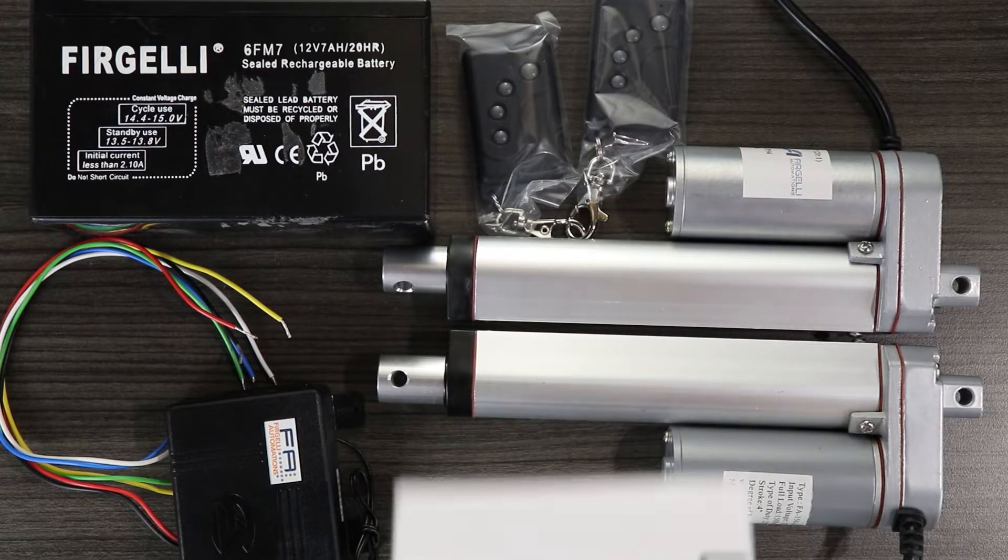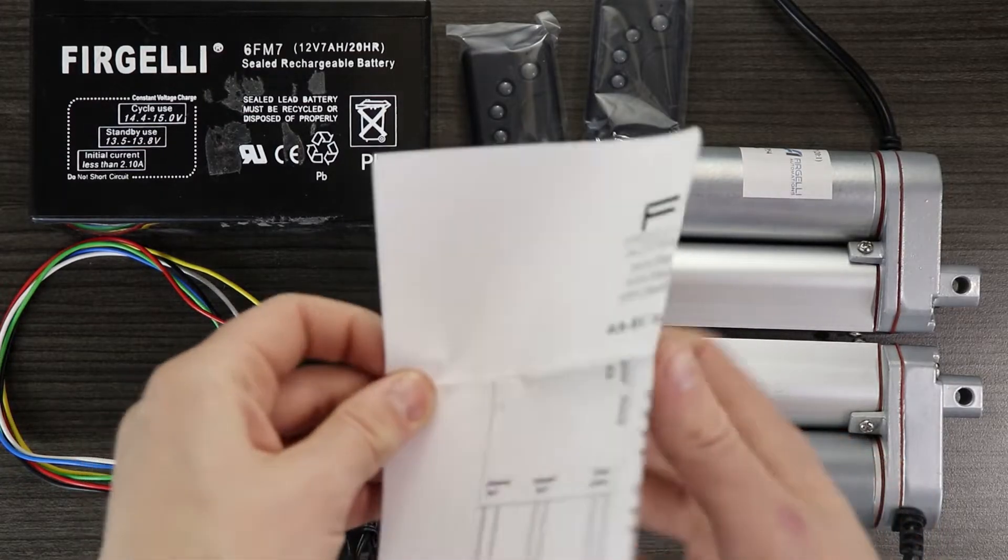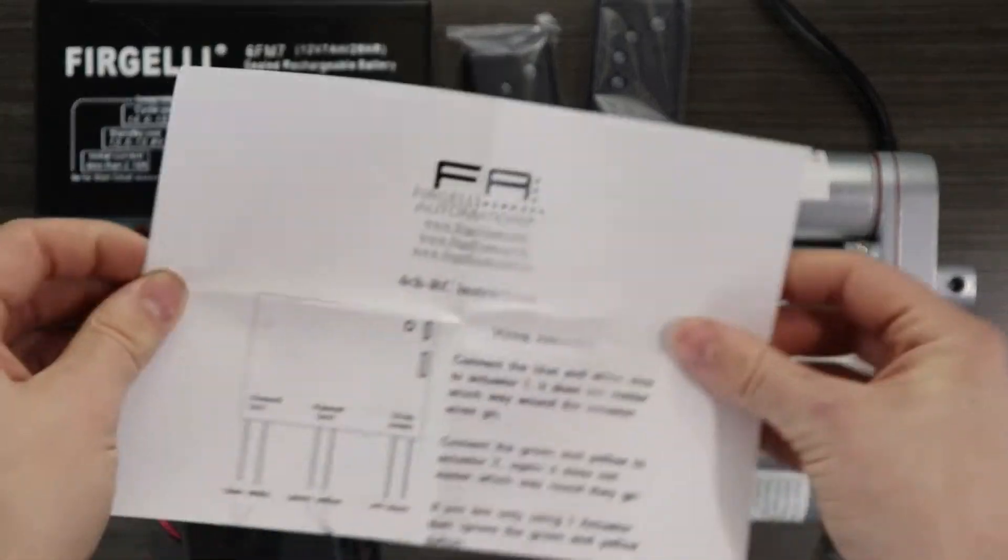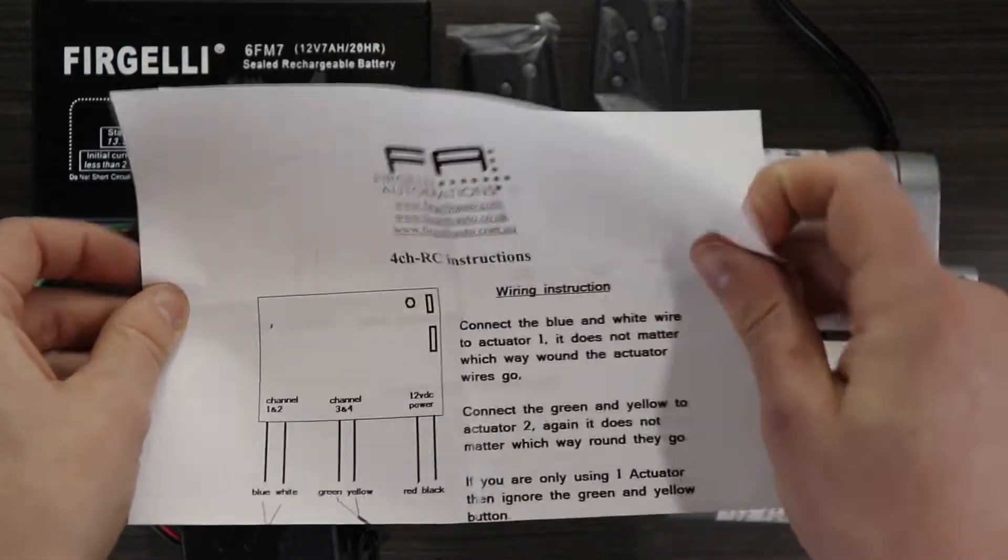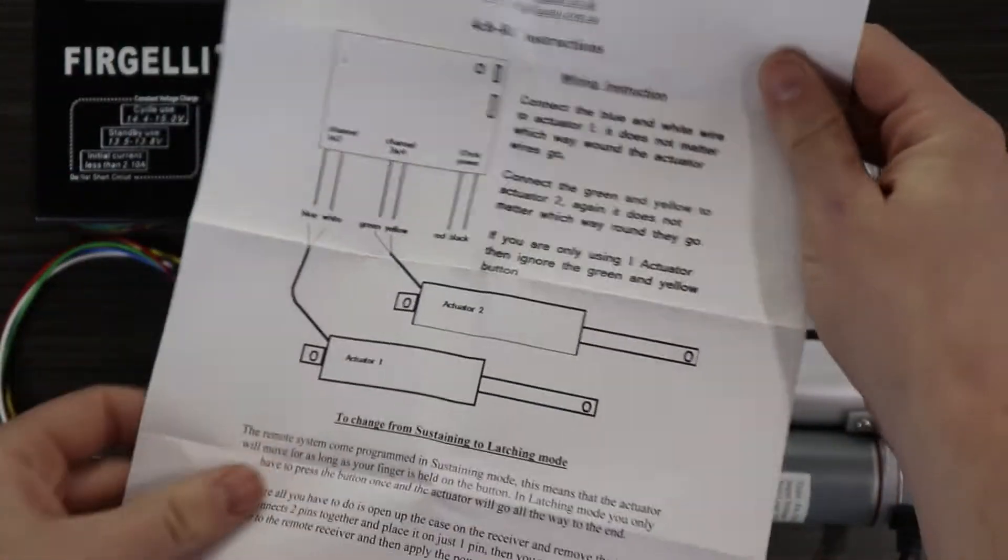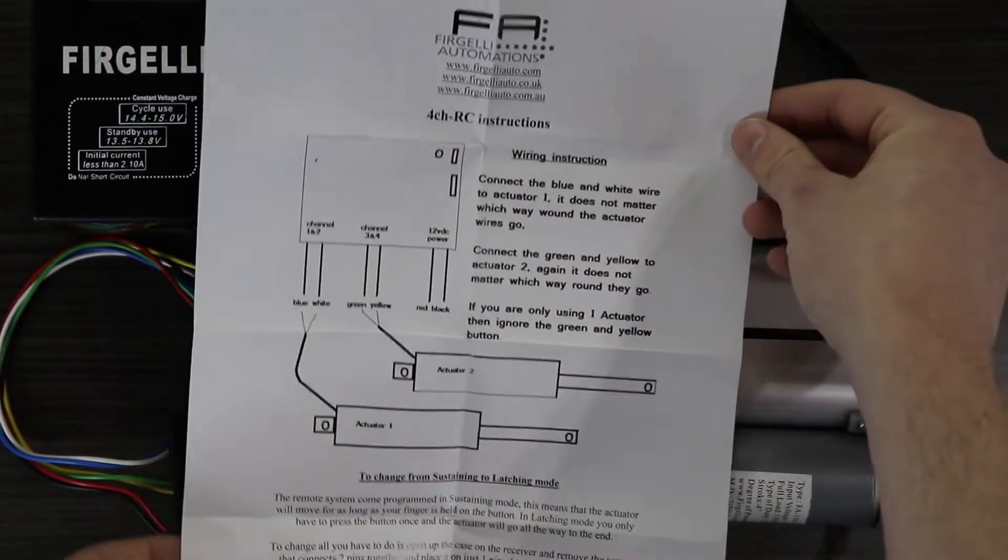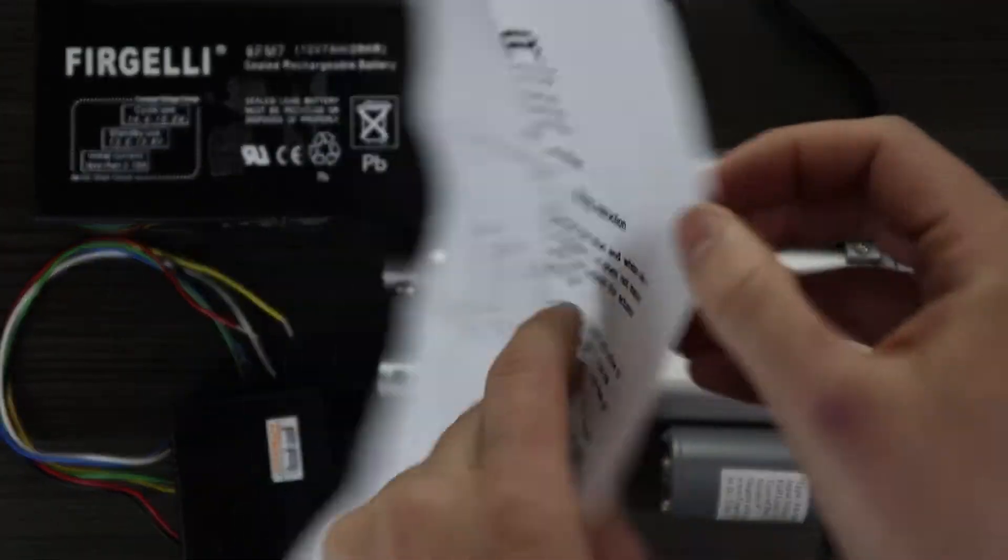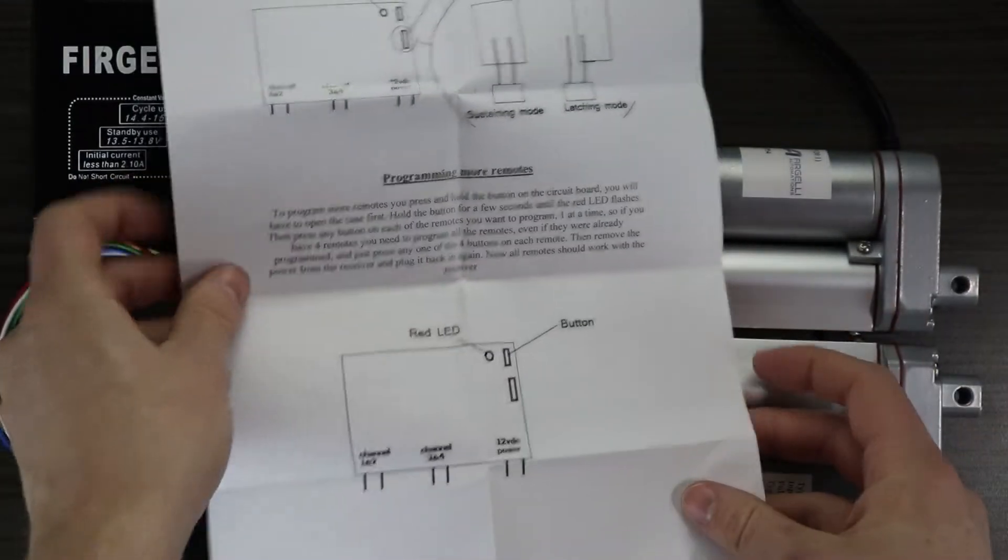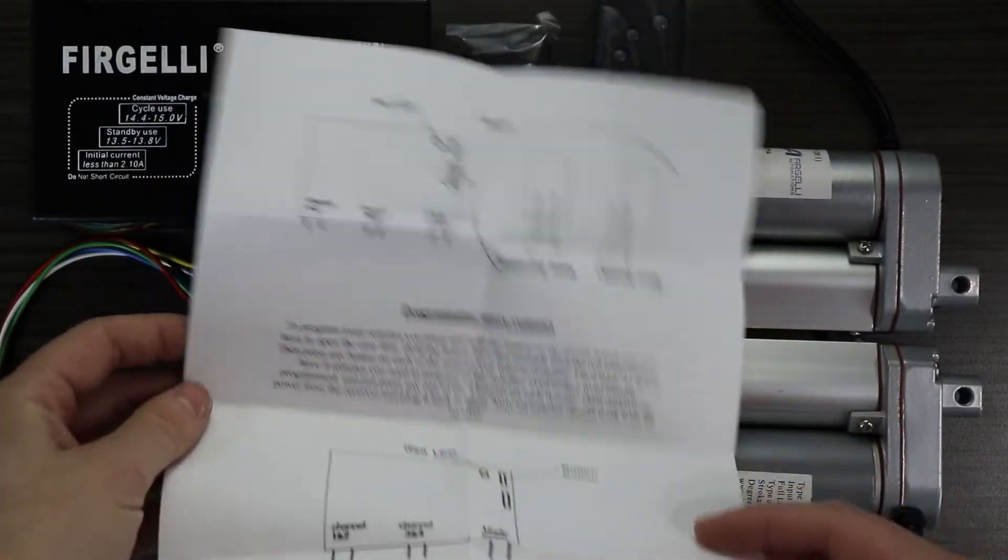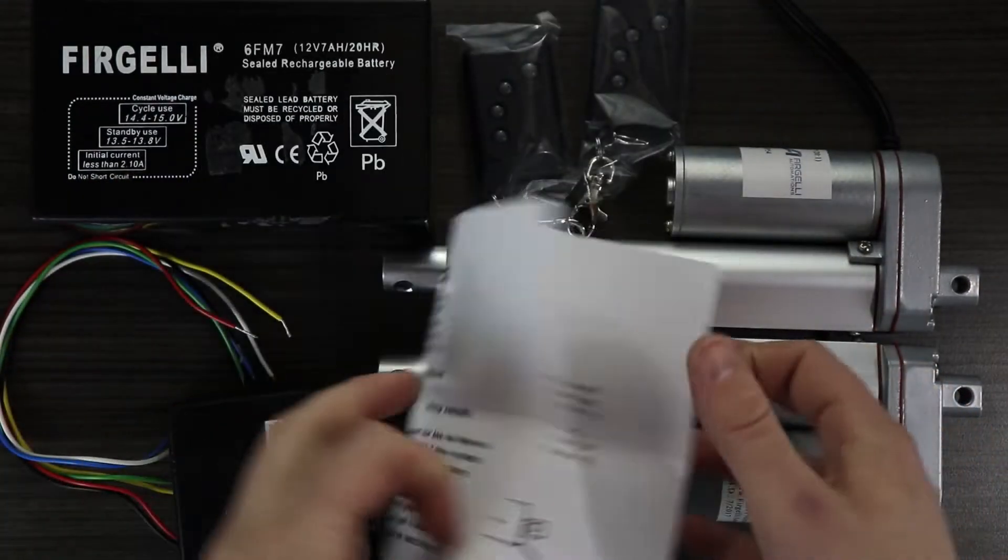In addition to this remote control kit, you will also need two Fagelli linear actuators, a 12 volt power supply, and a handful of spade connectors, or a soldering iron.